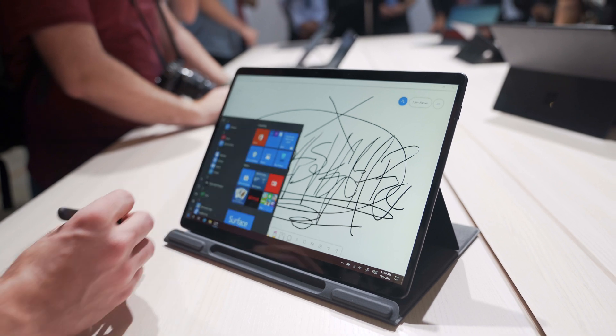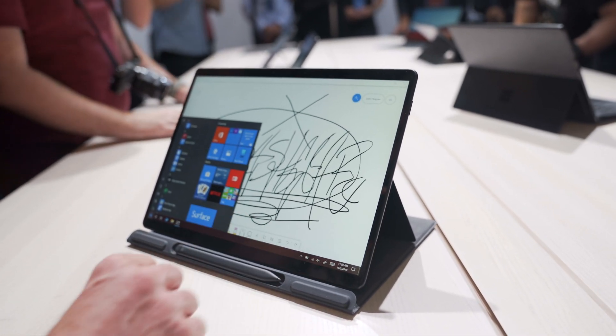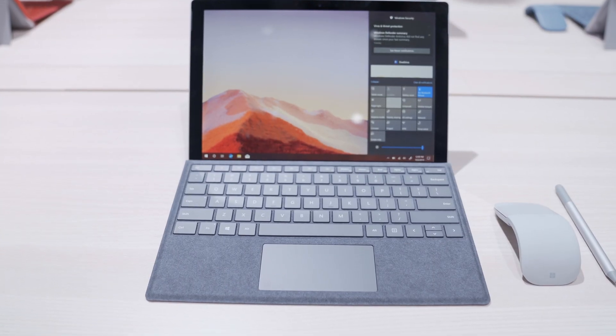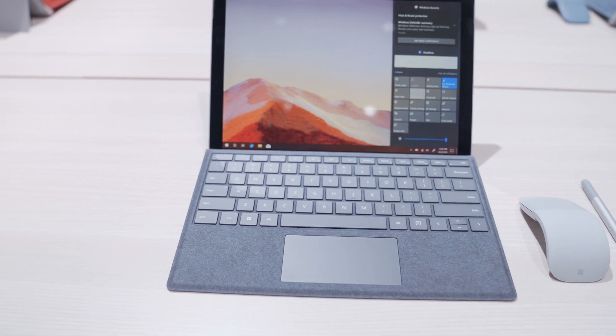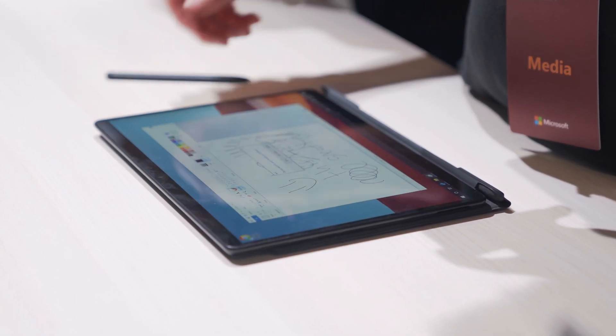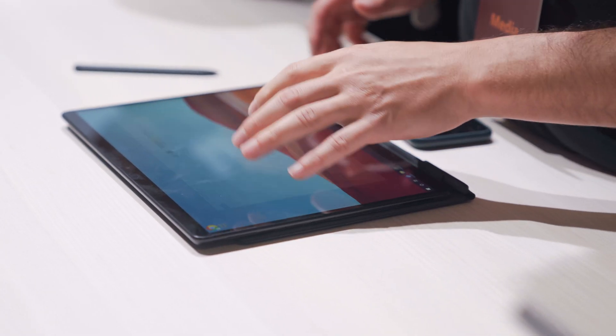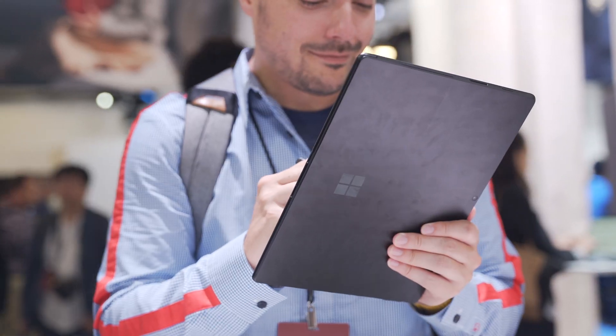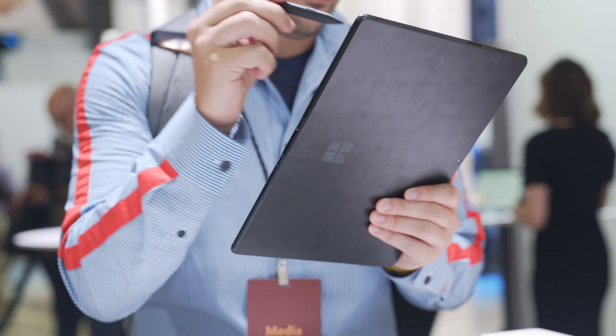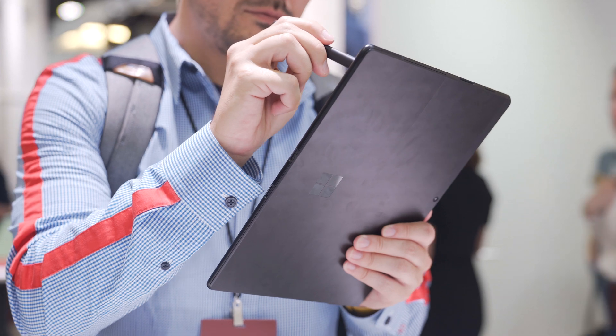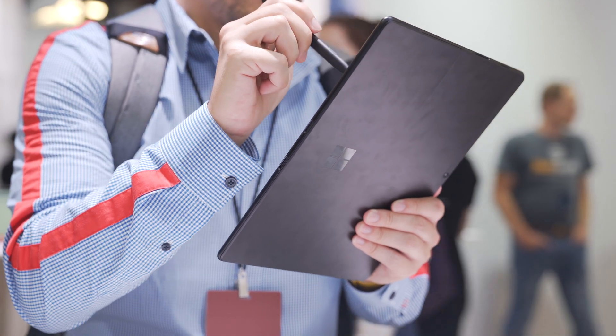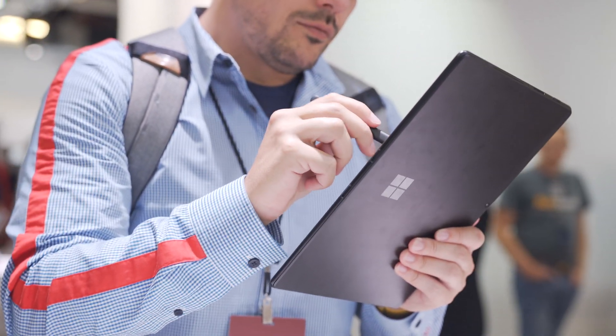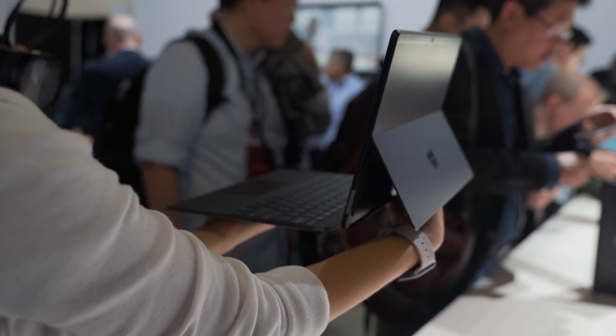So the Surface Pro X has a larger display at 13 inches versus a 12.3 inch display found on the 7, but they both have the same PPI at 267 and the same 3 by 2 aspect ratio. In terms of weight, they are pretty similar, but the Surface Pro X is a little bit lighter at 1.68 pounds compared to the 1.7 pounds found on the Surface Pro. And it's also thinner, which you can definitely tell.